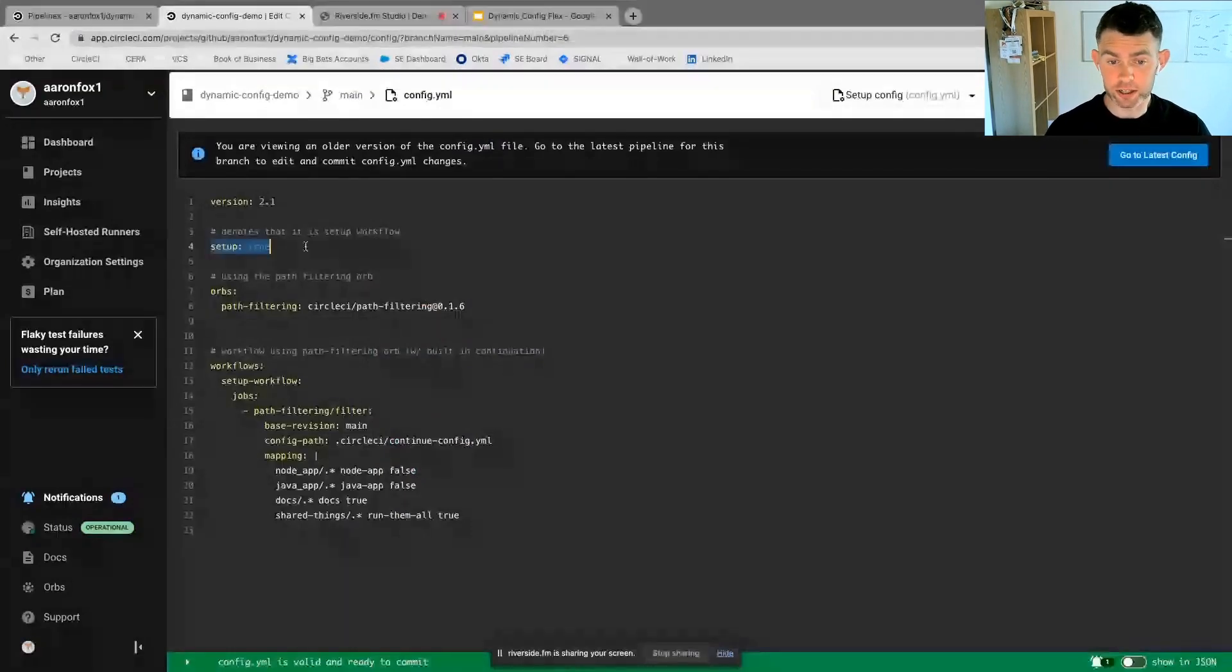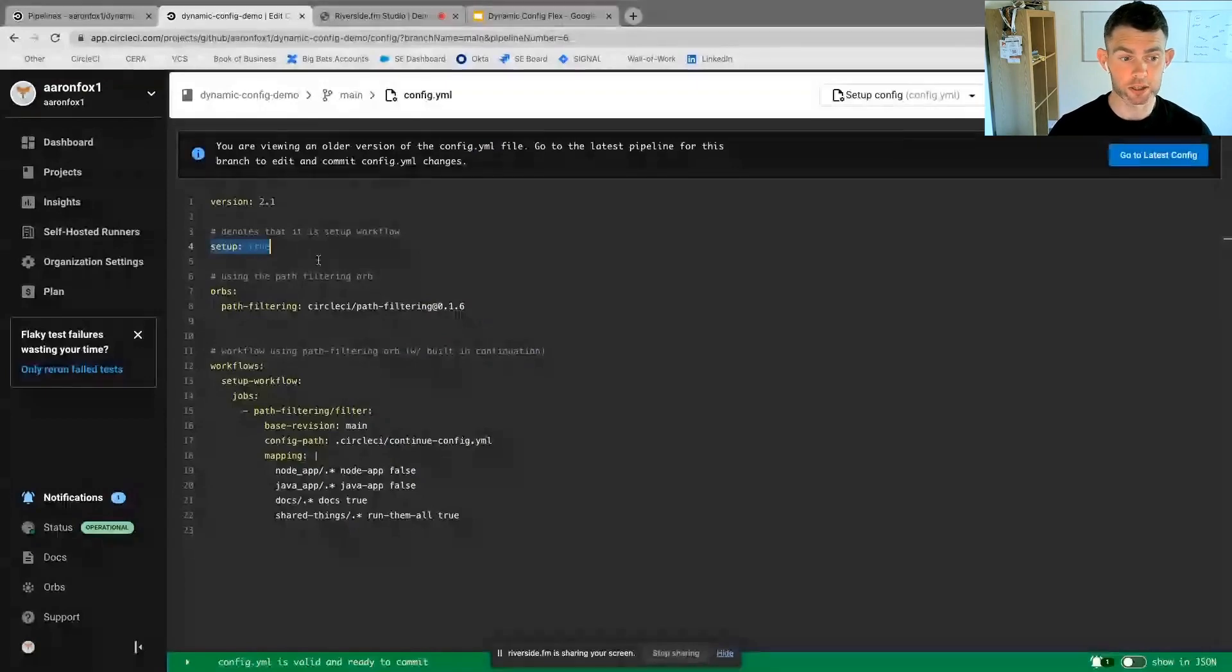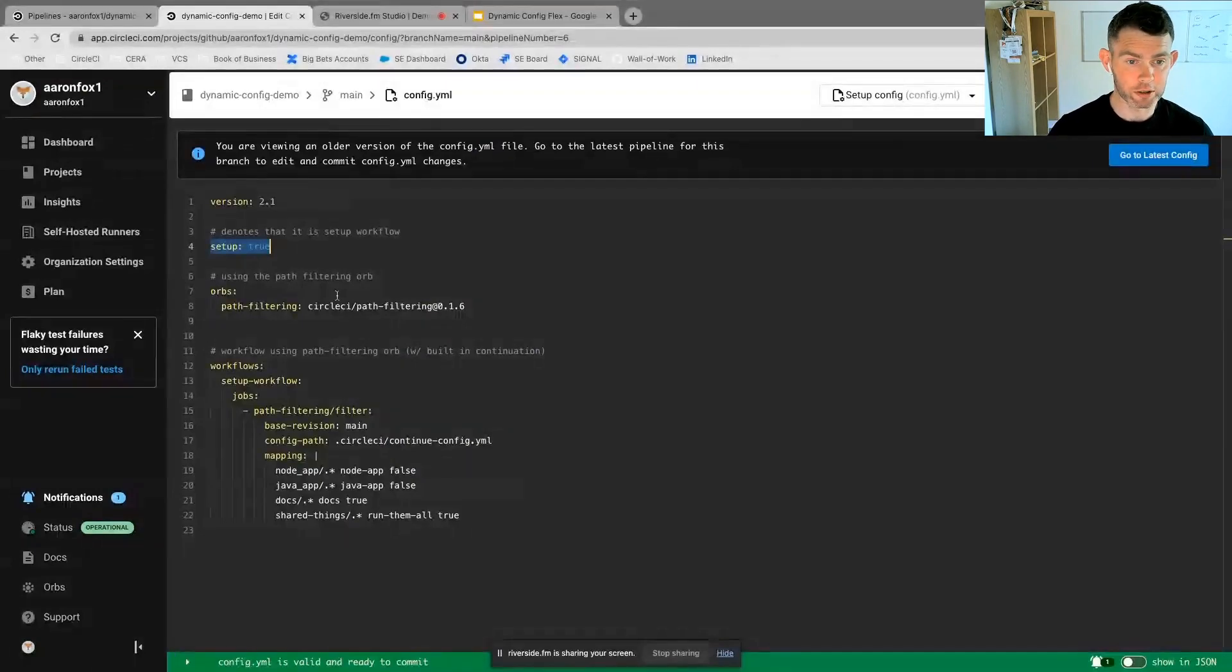Once that's done, I can effectively run my pipelines which contain dynamic config.